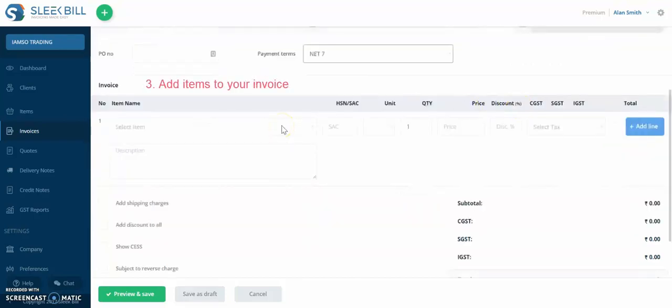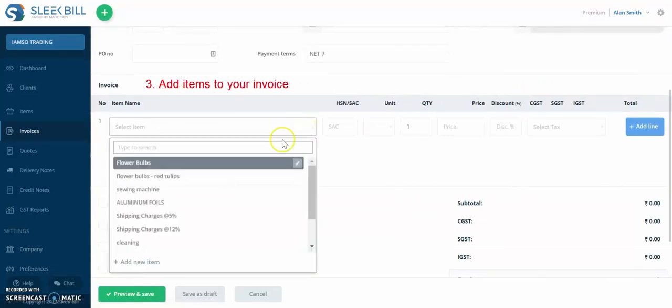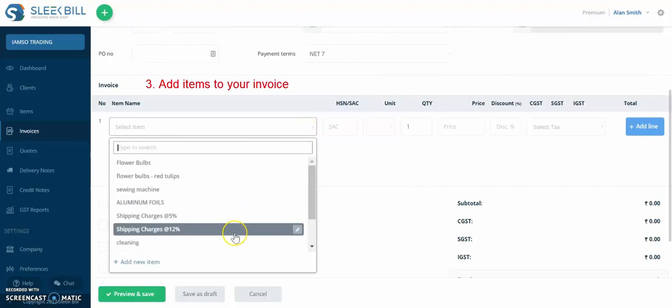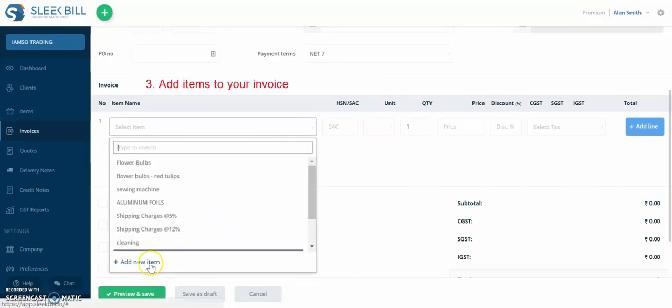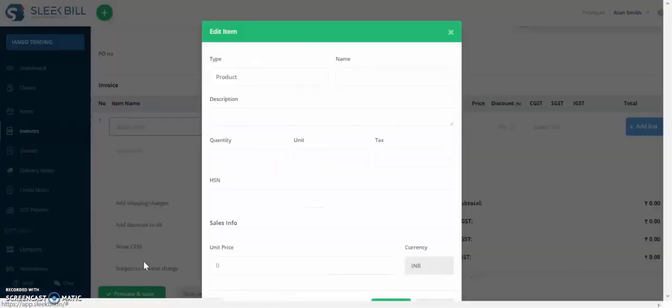Now you need to add an item or more to your invoice. If you click here, you can select an item from your list if you have any. If not, you can add a new item. Let's see how this is done.